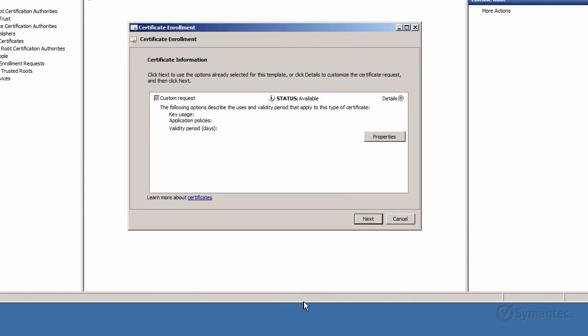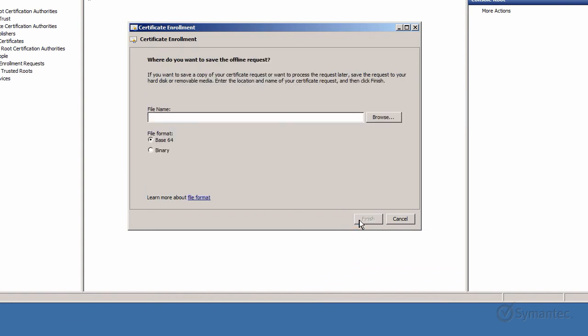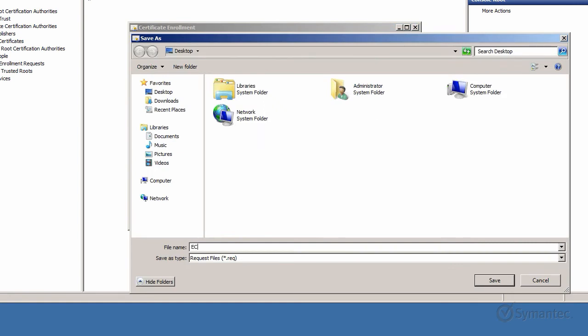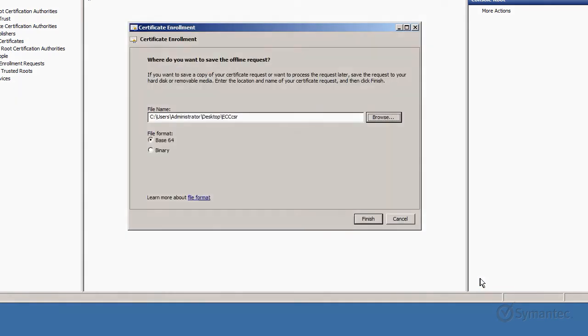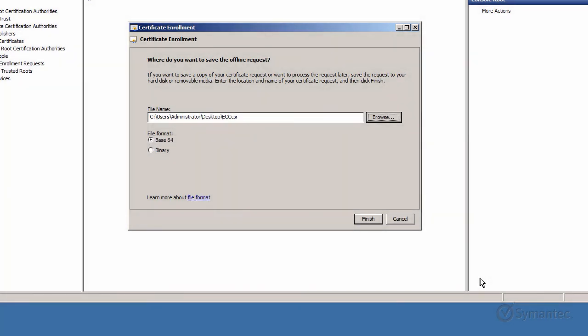Back on the Certificate Enrollment Wizard, click Next. Click the Browse button to browse and save the CSR file to a location of your choice. Ensure Base64 is selected as the file format and click the Finish button when ready.